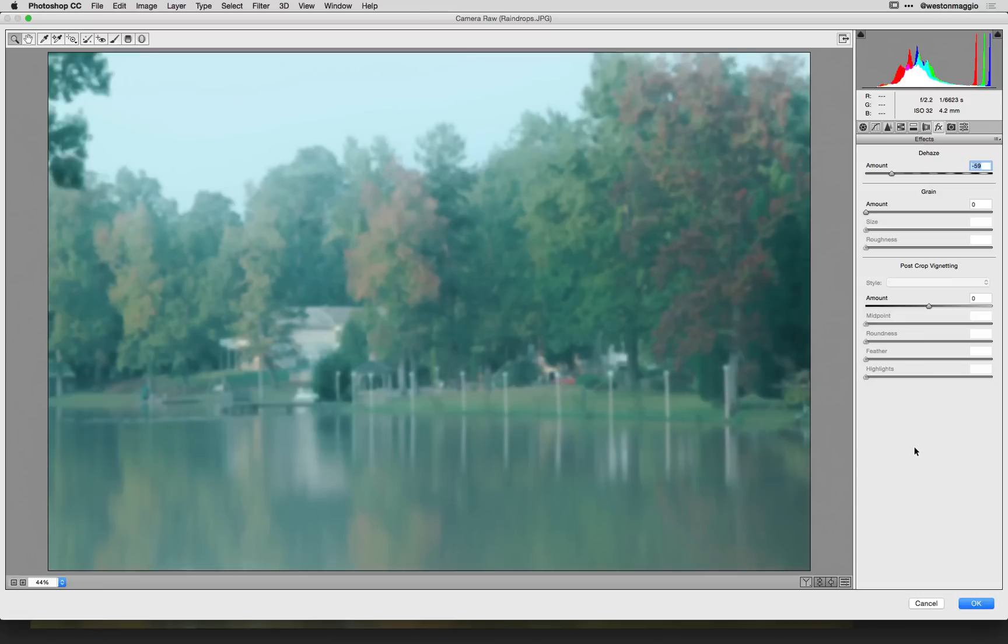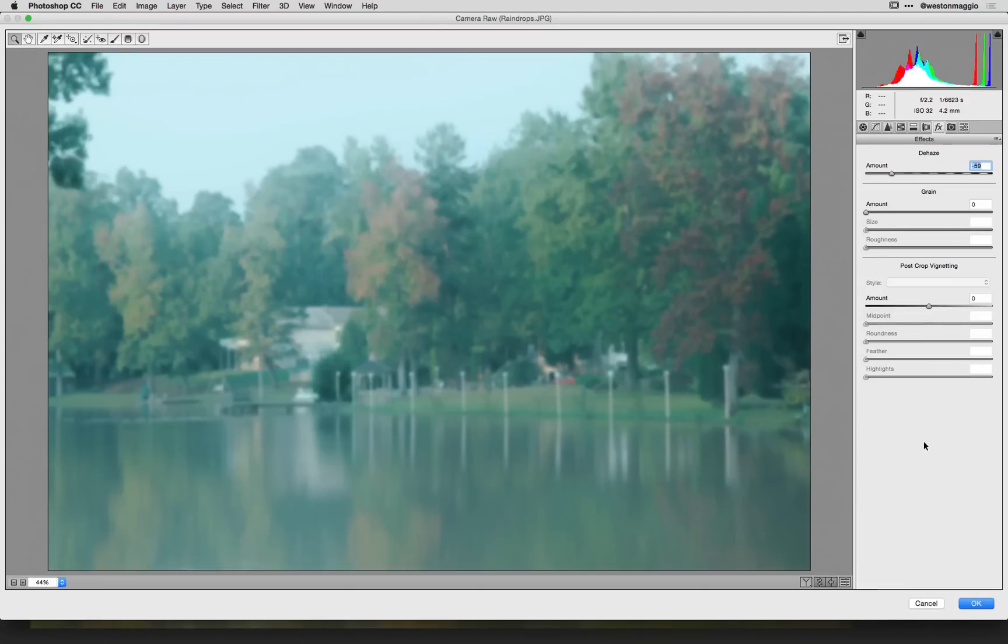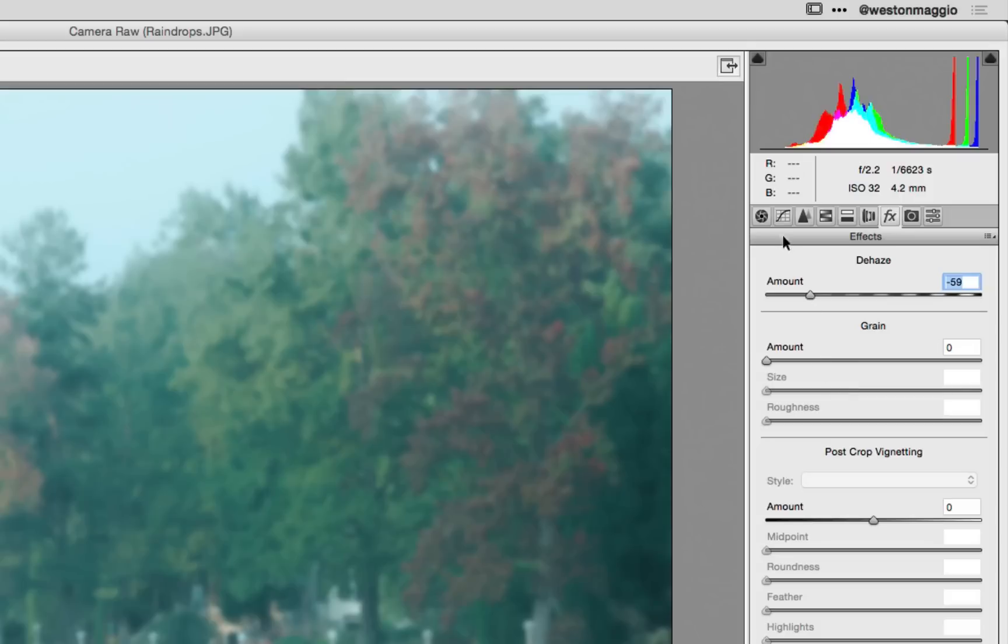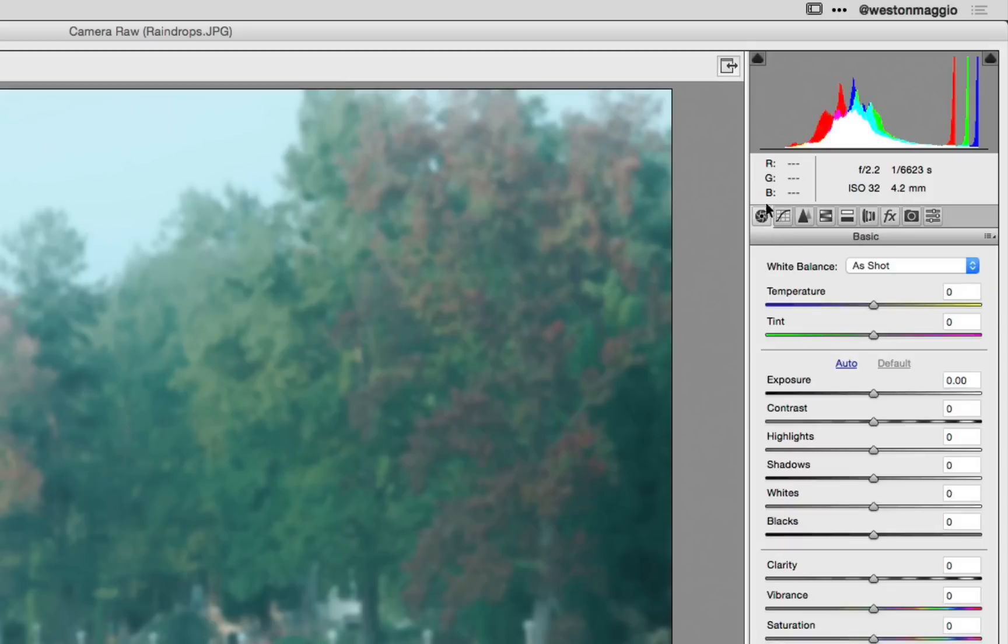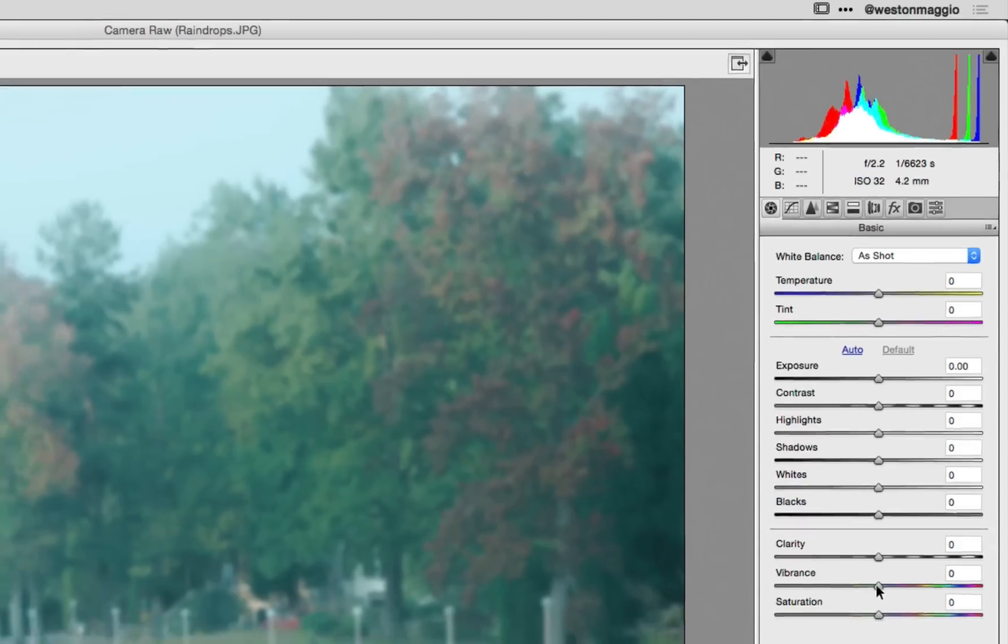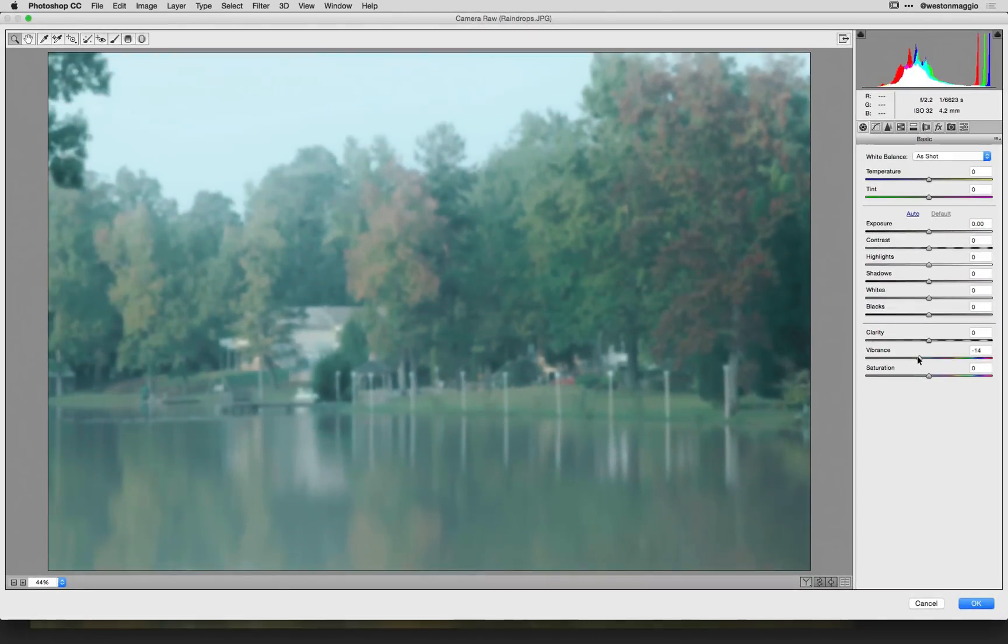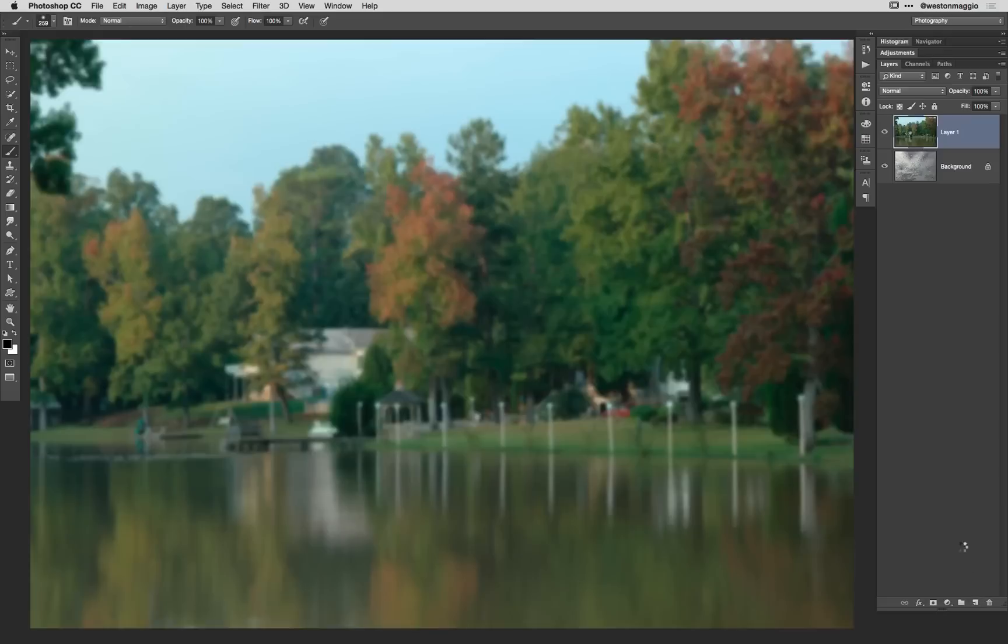And now that looks pretty good but it also looks a little too green for me. So what I'm going to do is come back over to the basic panel and drag the vibrance slider down to the left just a little bit and that's going to take some of that green tone out of it. And now I'll go ahead and tap OK.